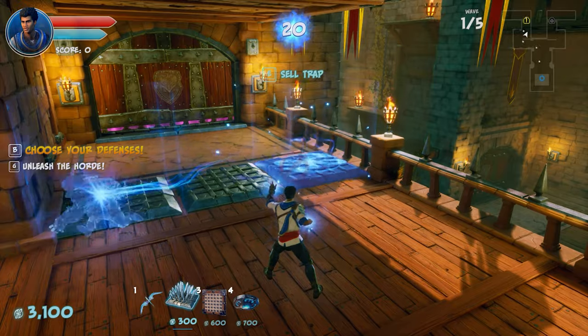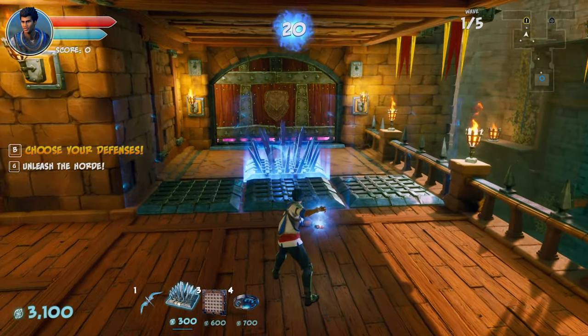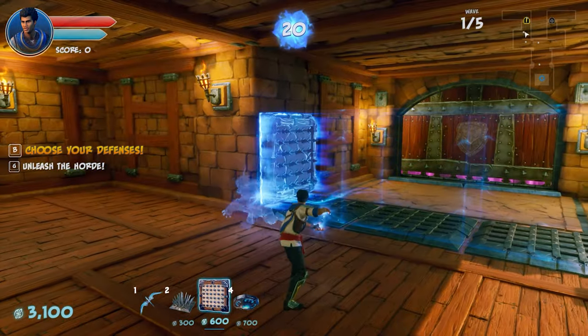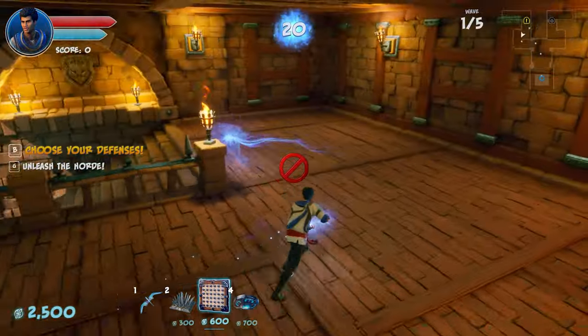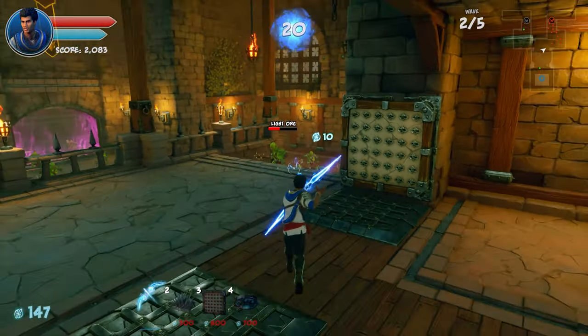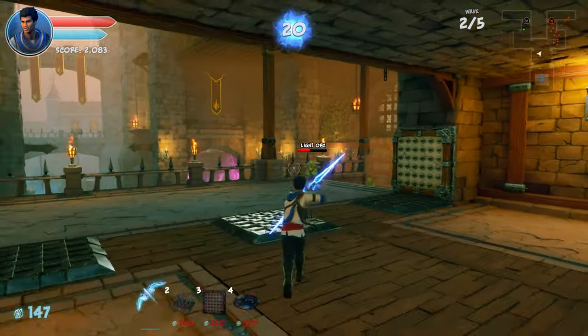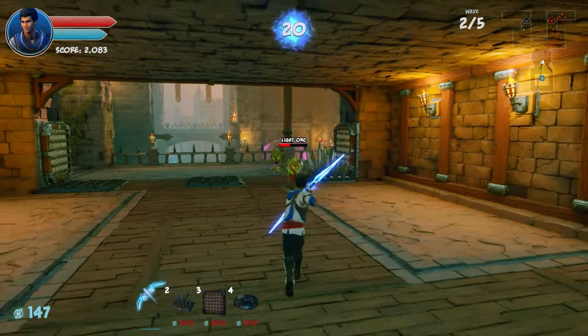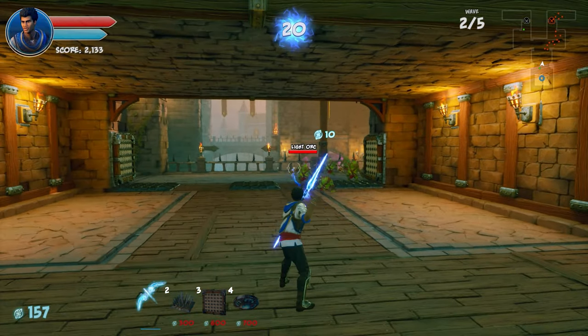As cool as these crowd participation features are, they won't be without limitations. The biggest one being developers — they actually have to implement this into the games they make. So from the broadcaster's perspective, you need to be choosing games that have Crowdplay enabled as a feature, if it's something you want to take advantage of. And then from the viewer's perspective, they need to have access to Stadia as well as the game itself.